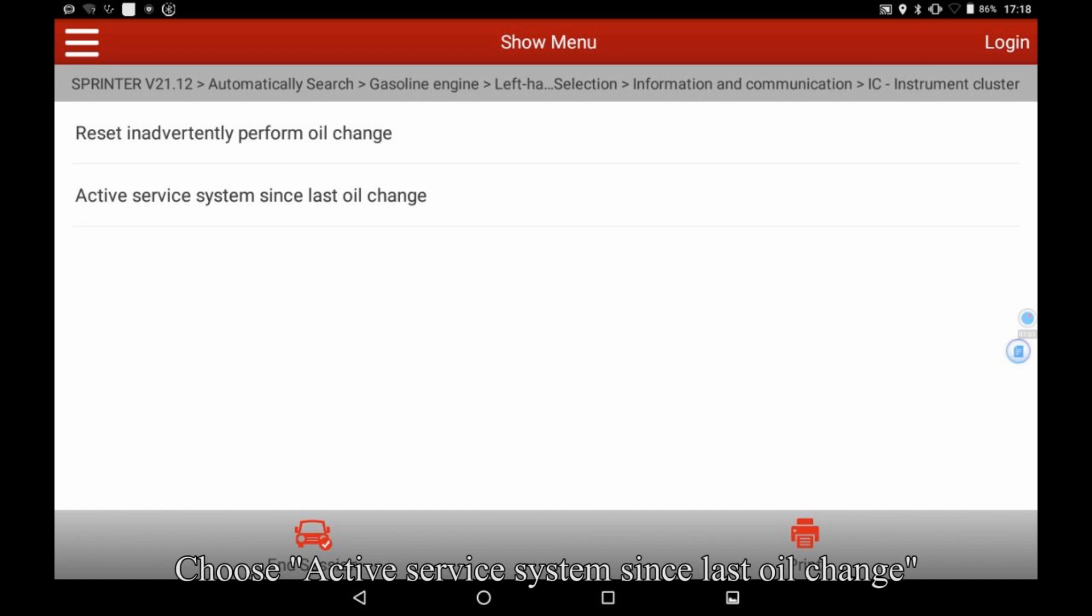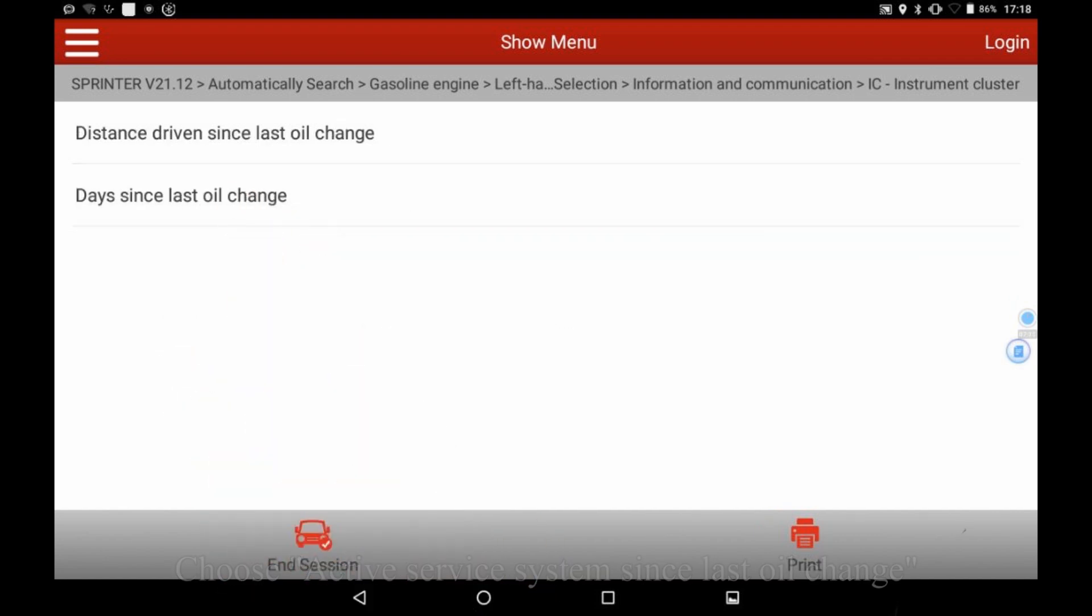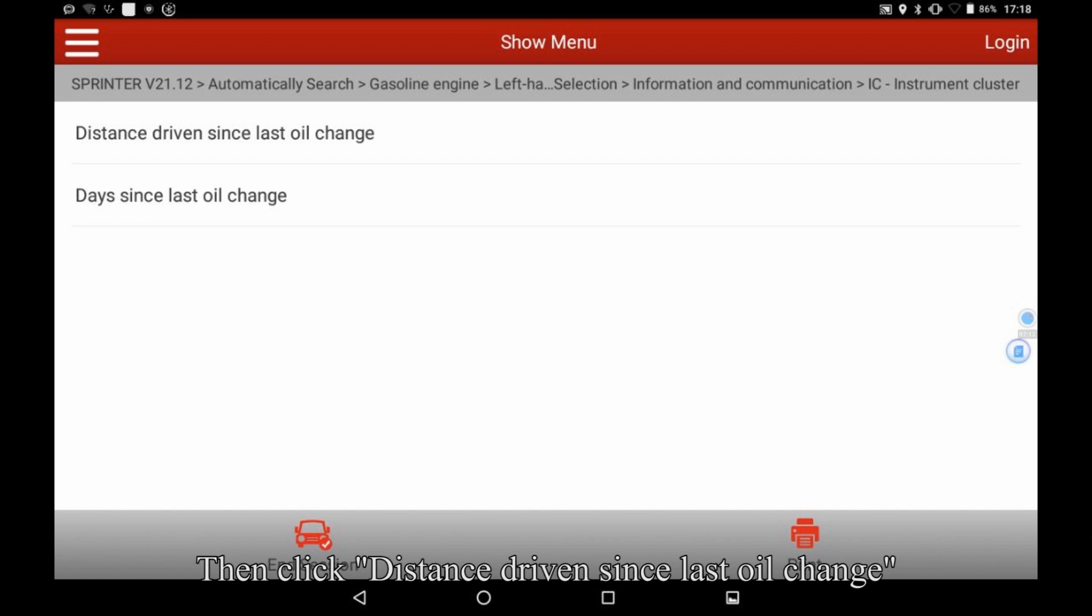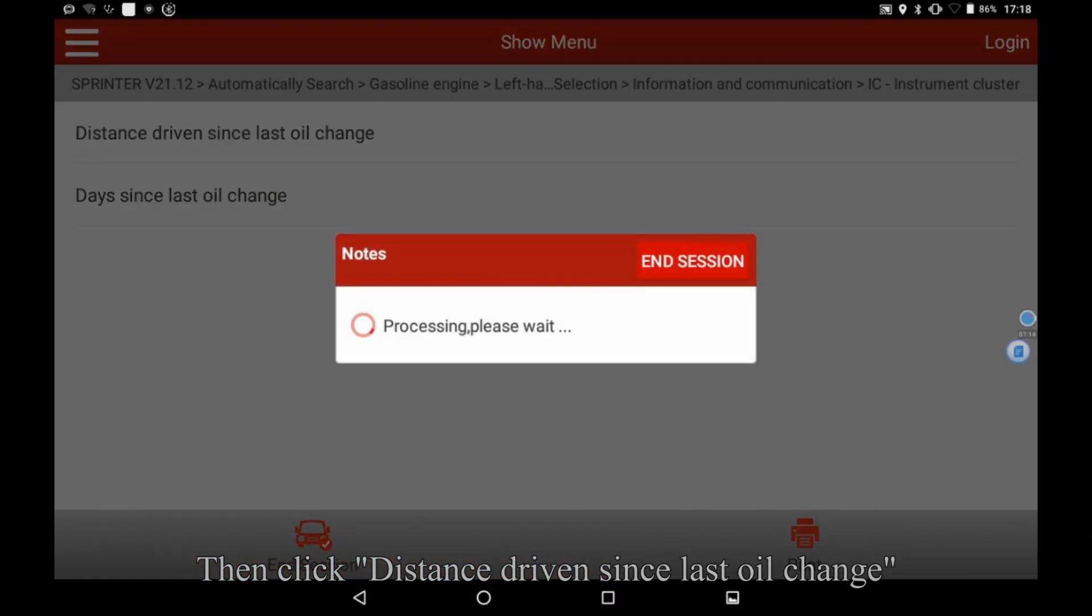Choose active service system since last oil change, then click distance driven since last oil change.